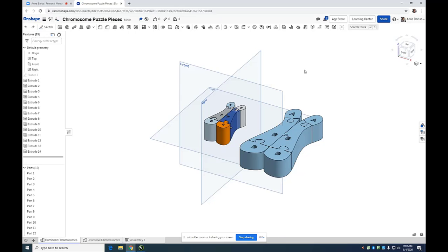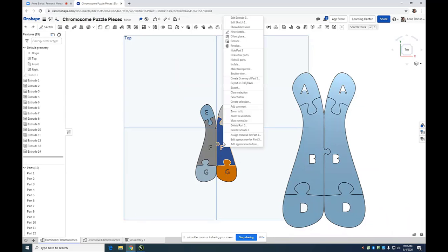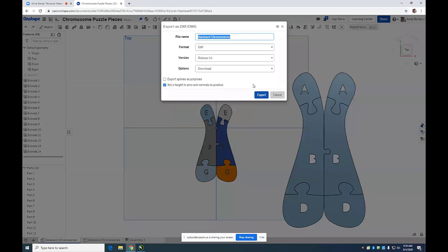The first thing we want to do is view the model from the top face. Right-click the top face of one part and select Export as DXF/DWG File. Save this somewhere where you'll be able to find it.